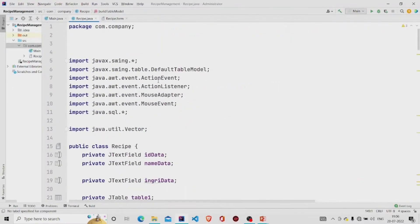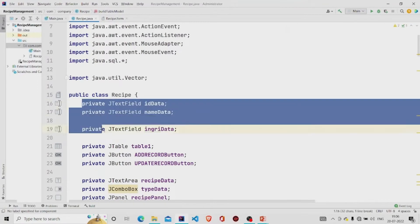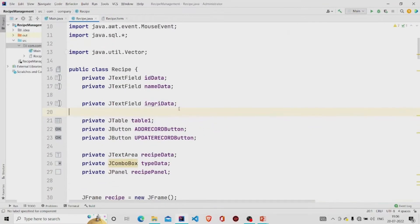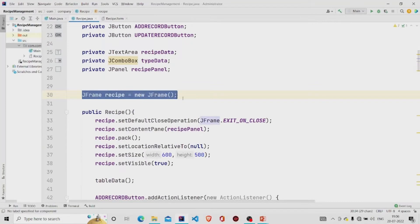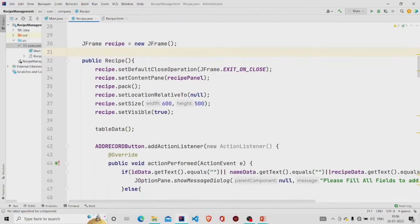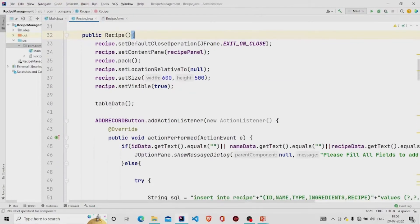Here is the code. These fields will get automatically added once you design the panel. Here I am creating an object of JFrame, and then in the constructor I am providing the required code so that our panel gets displayed whenever you create an object of the Recipe class. This is the table data method, which is used to display the data into the JTable.